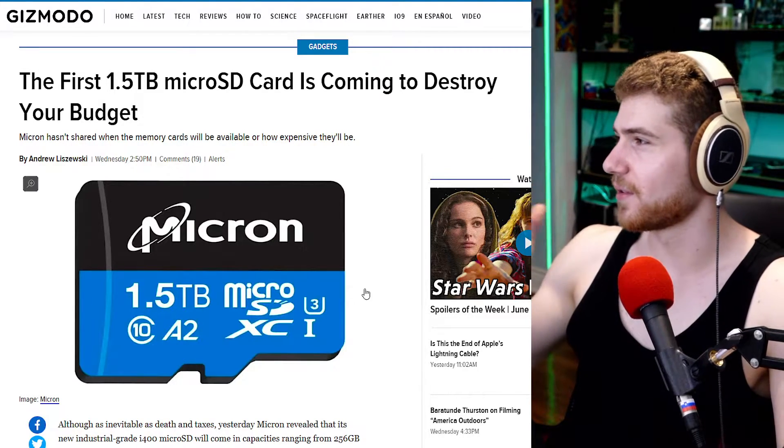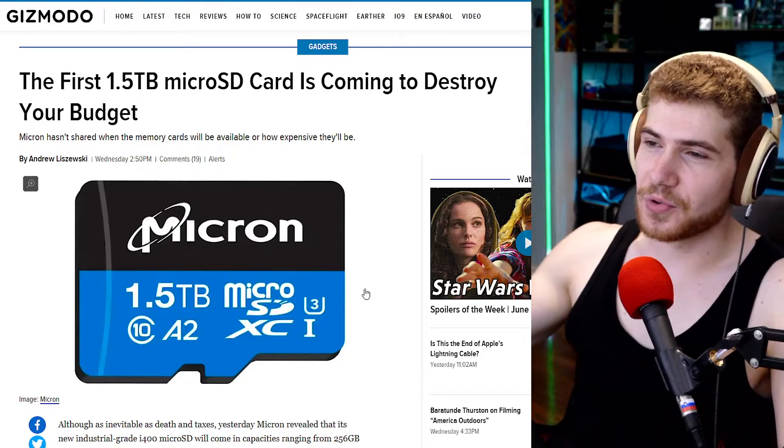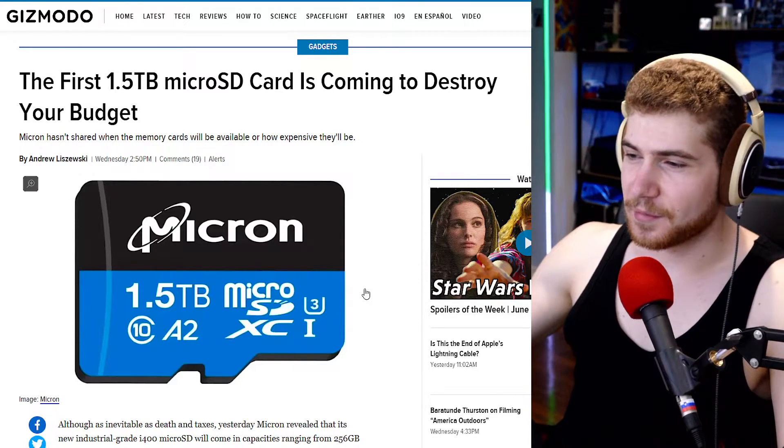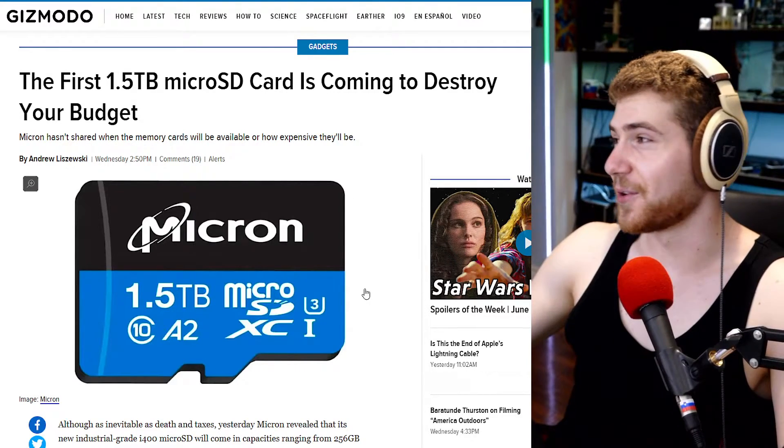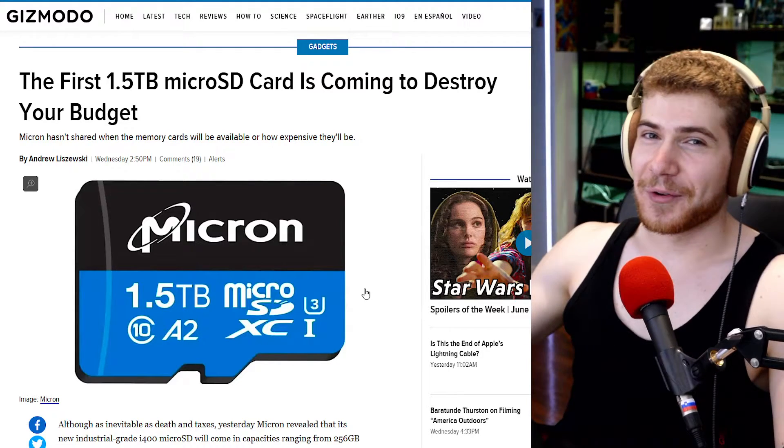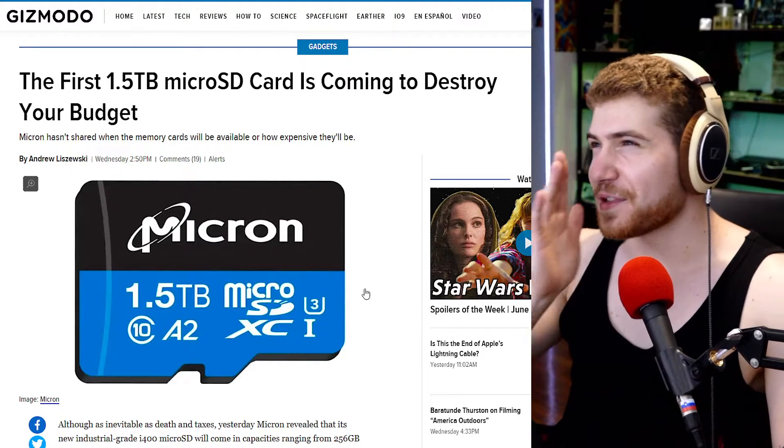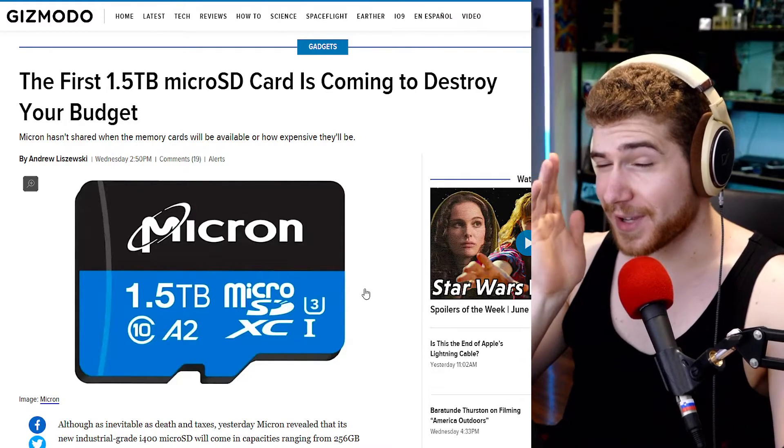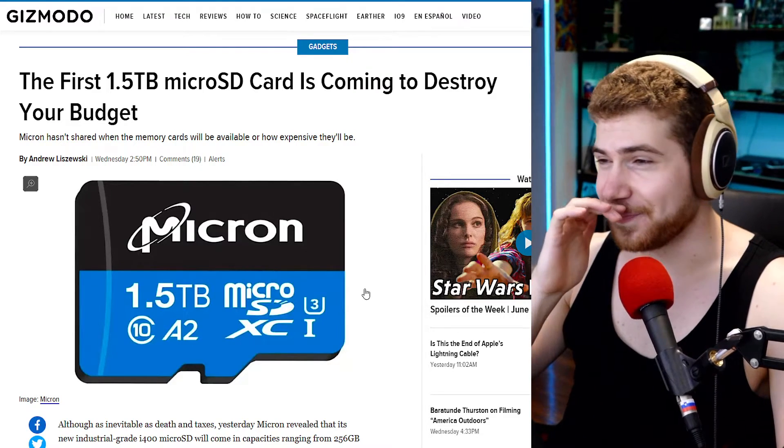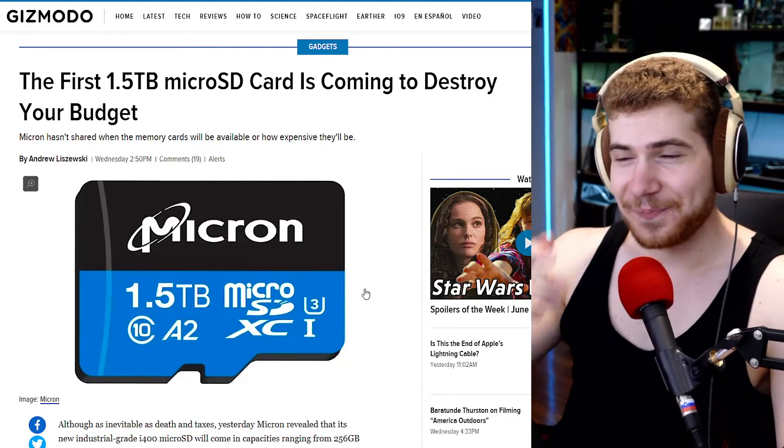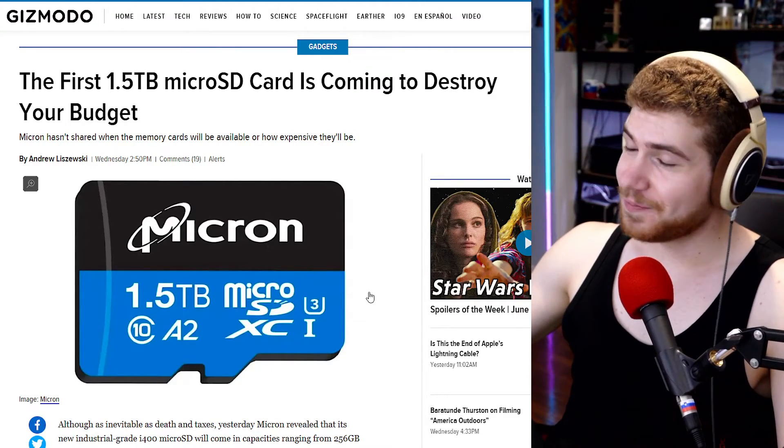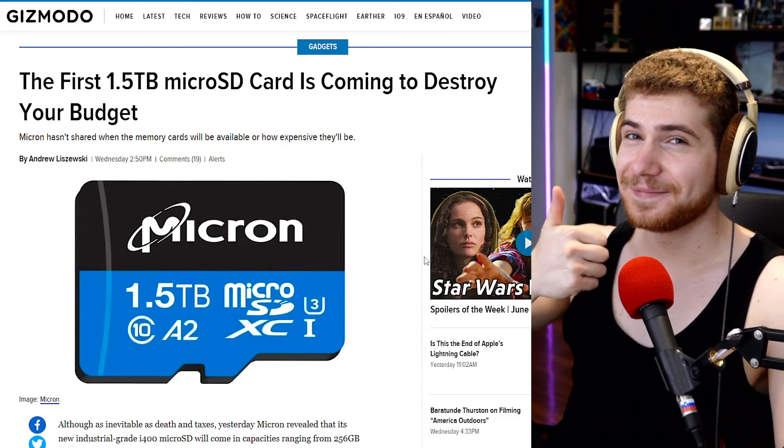They're probably close to two decades old at this point, not really, but they're super old. And you know, one and a half terabytes, I mean my first computer had like a 40 gigabyte hard drive. So yeah, cool, very cool stuff.